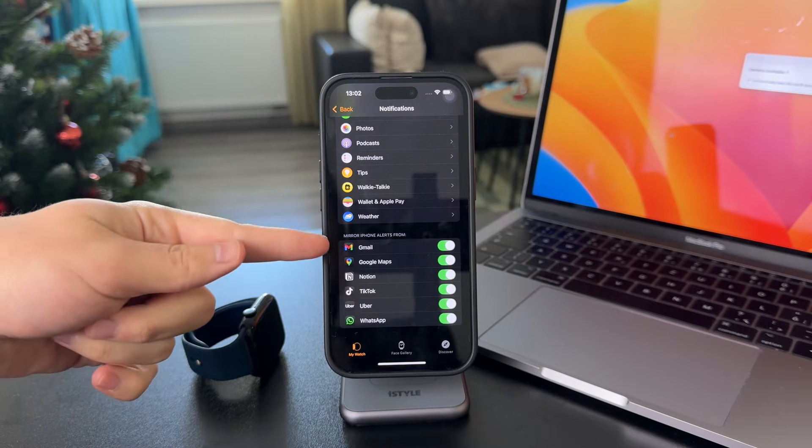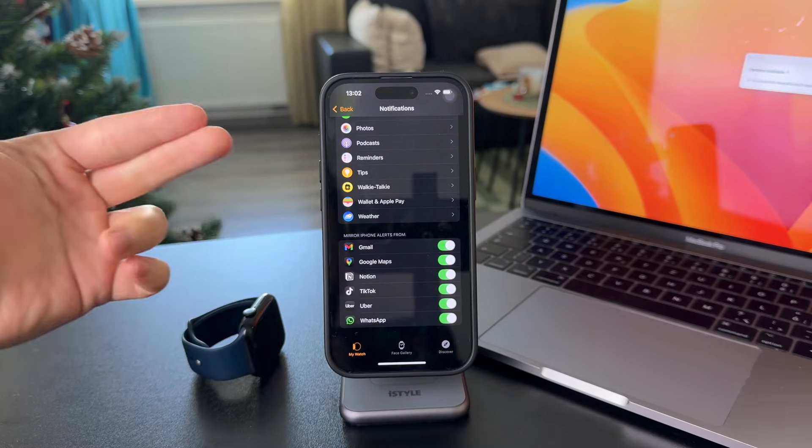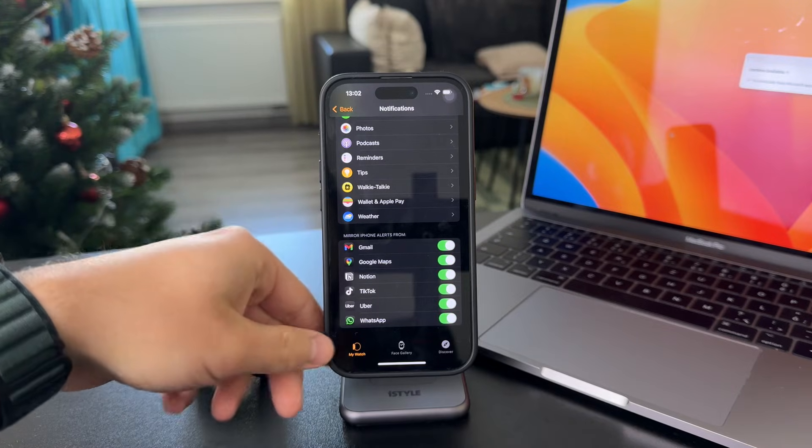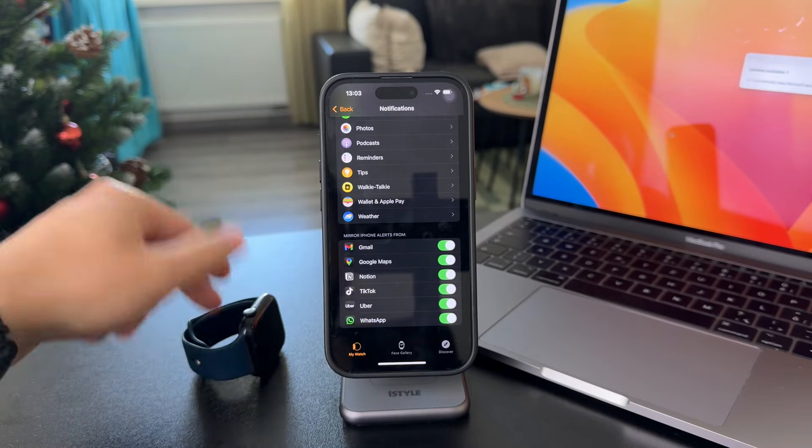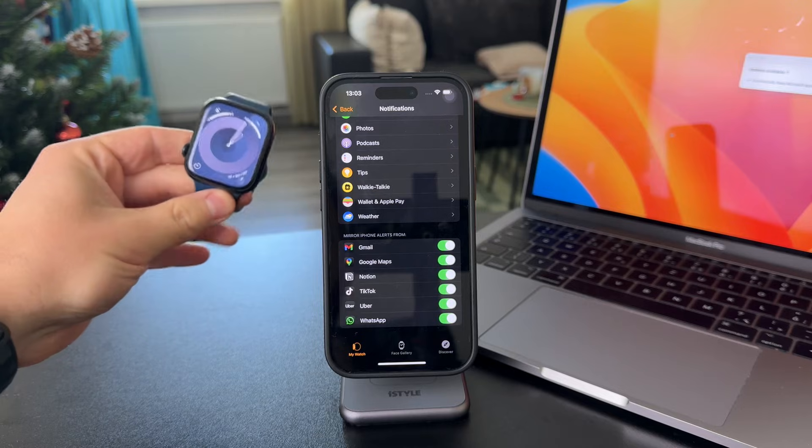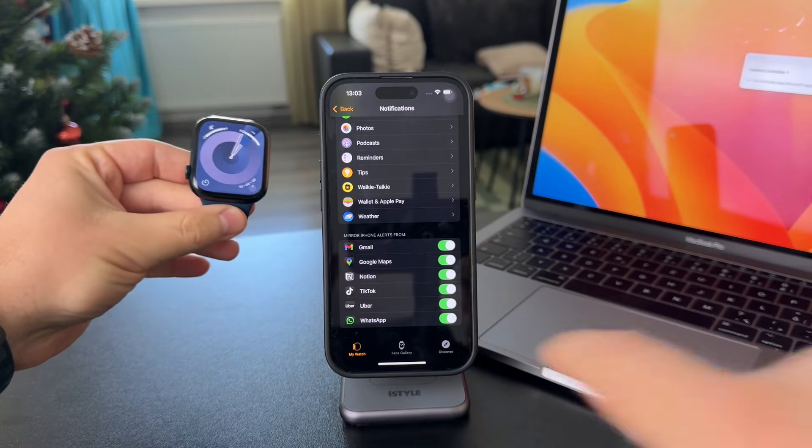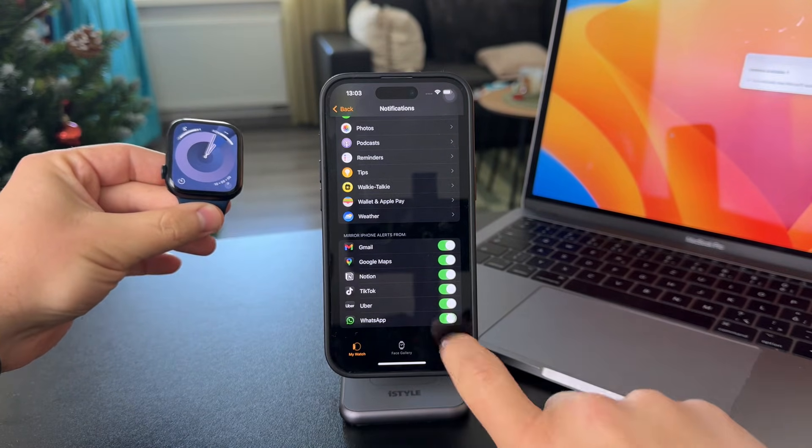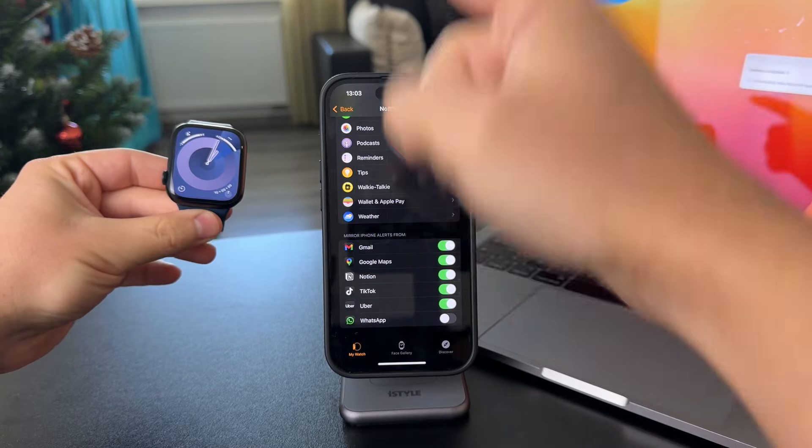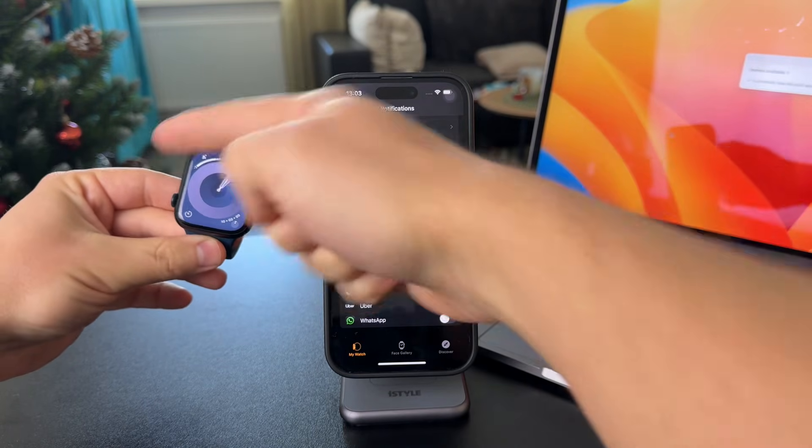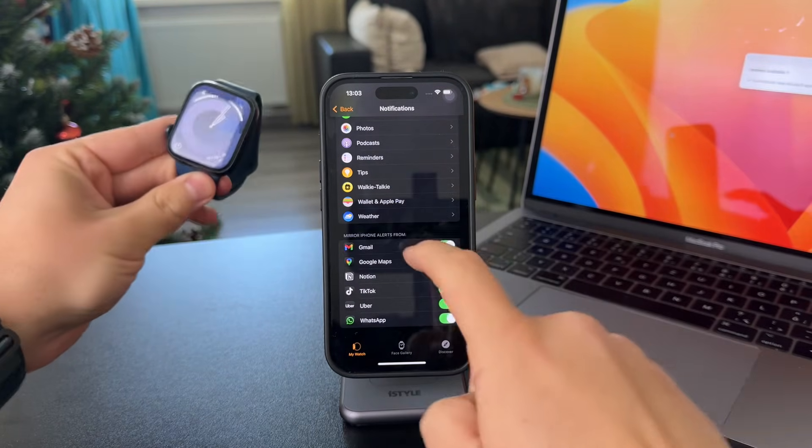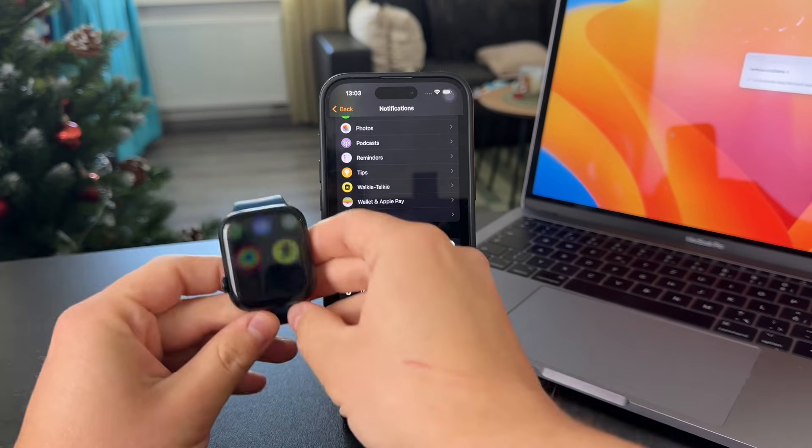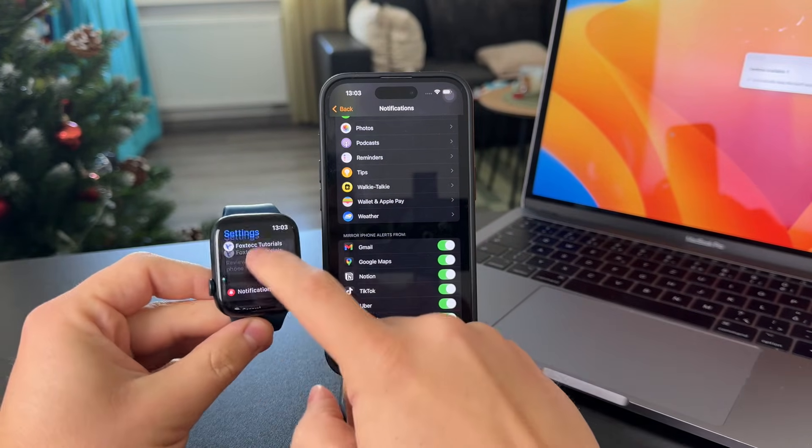It's mirroring iPhone alerts, essentially. WhatsApp is turned on. So whenever I receive a WhatsApp notification, it's also going to pop up on my Apple Watch. You might have it turned off. And in that case, you only get notifications on your iPhone, but they don't show on the Apple Watch. So that's how you can manage it on this device.